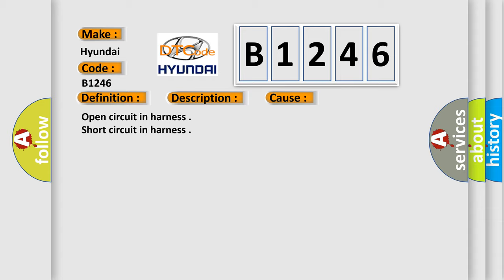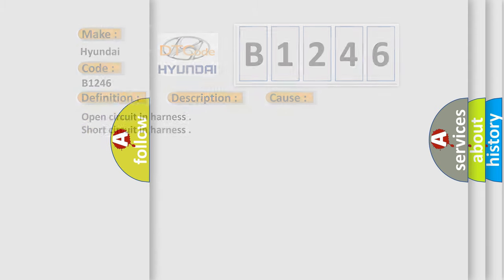This diagnostic error occurs most often in these cases: open circuit in harness, or short circuit in harness.